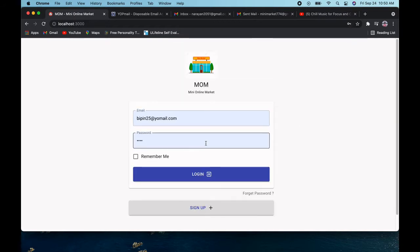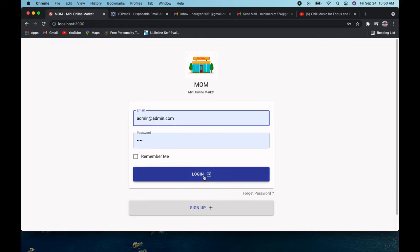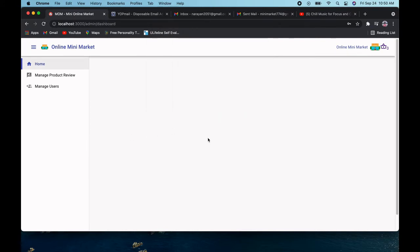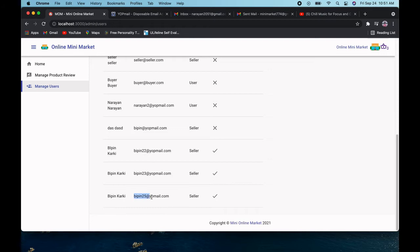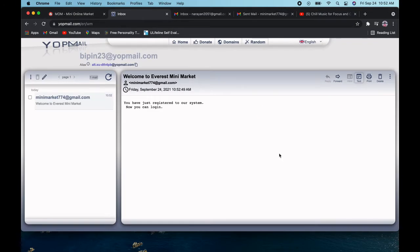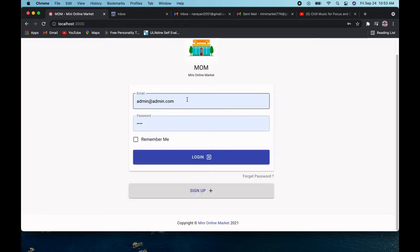After signing up, I'll log in with the admin account — admin is set by default. If we go to Manage Users, our latest user is listed. If I approve this user, the seller will get an email notification. As you can see, the user just got the mail saying they are registered to our system. Now we can log in as the seller. I'll go back to the login page.